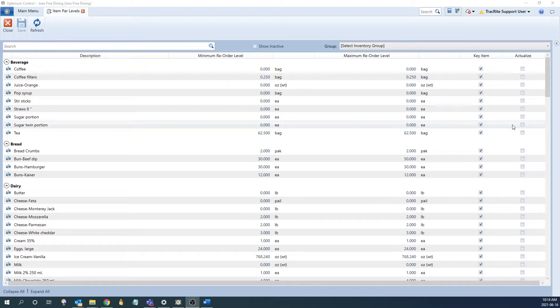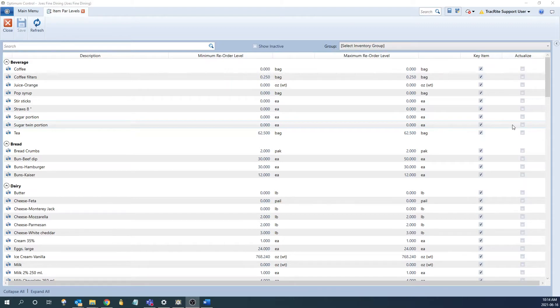Other examples of items you might want to actualize would be things like ketchup, mustard, salt, and pepper, as these are things that you put out for your customer to use, and there's no way of tracking how much each customer is using.